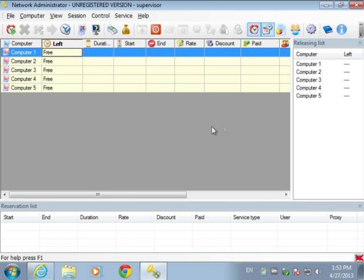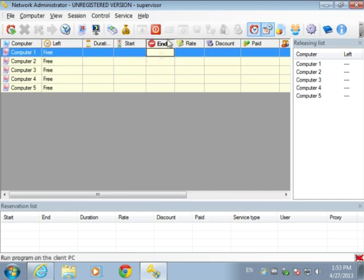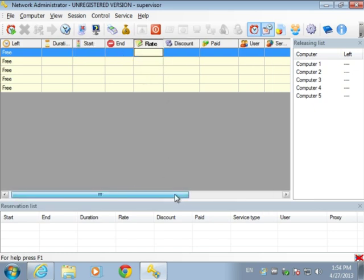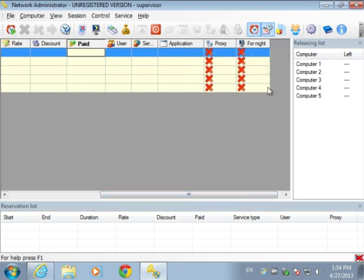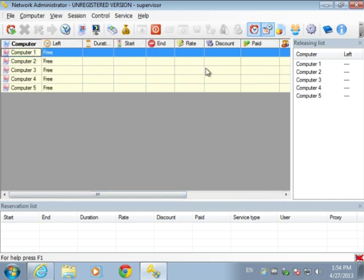Let's see the basic parts of the interface. First of all, there is a table with computers. Here are displayed different parameters of computers: how much time is reserved on the computer, what user is now using the computer, when his session will start and end, his rate, how much money he has to pay, what application he is running, does he use internet, and so on. This is the basic work desktop of the administrator. On the right hand side is the releasing list.